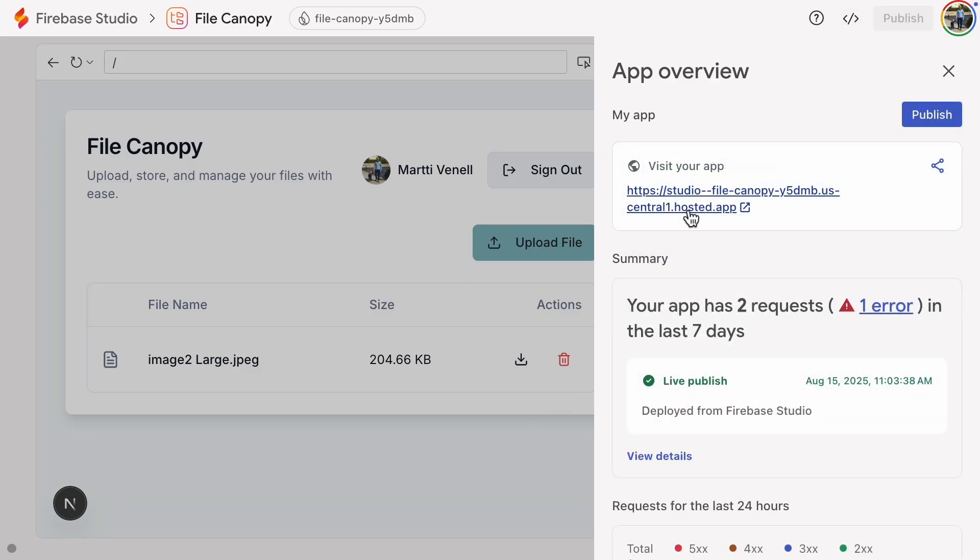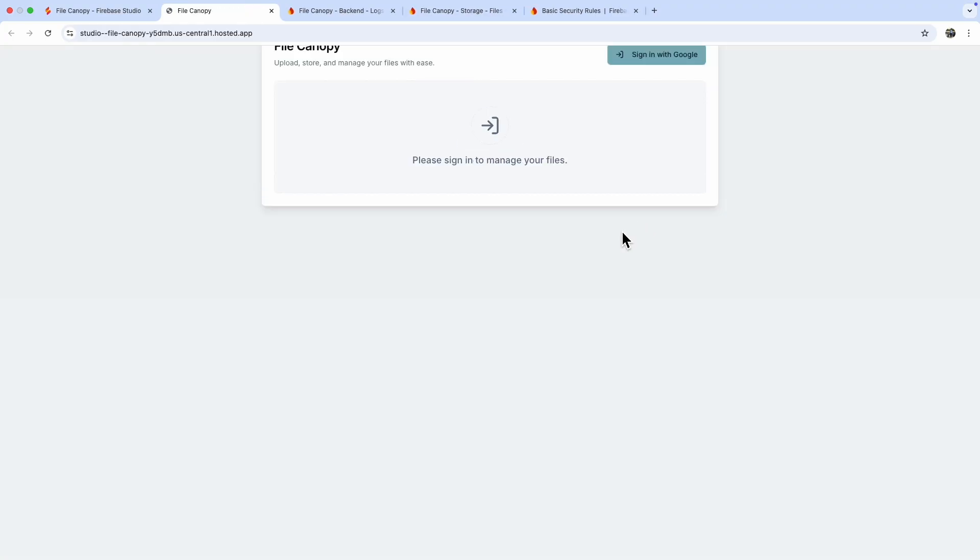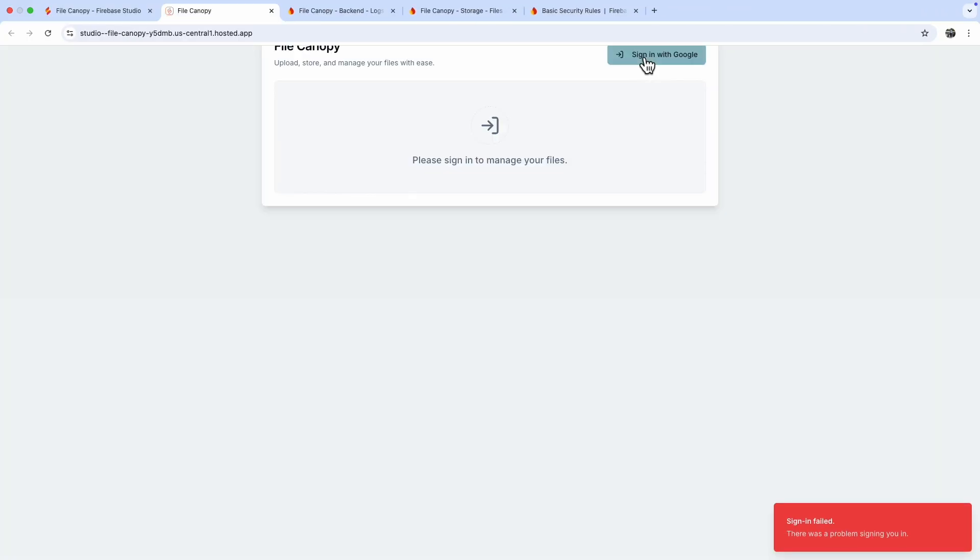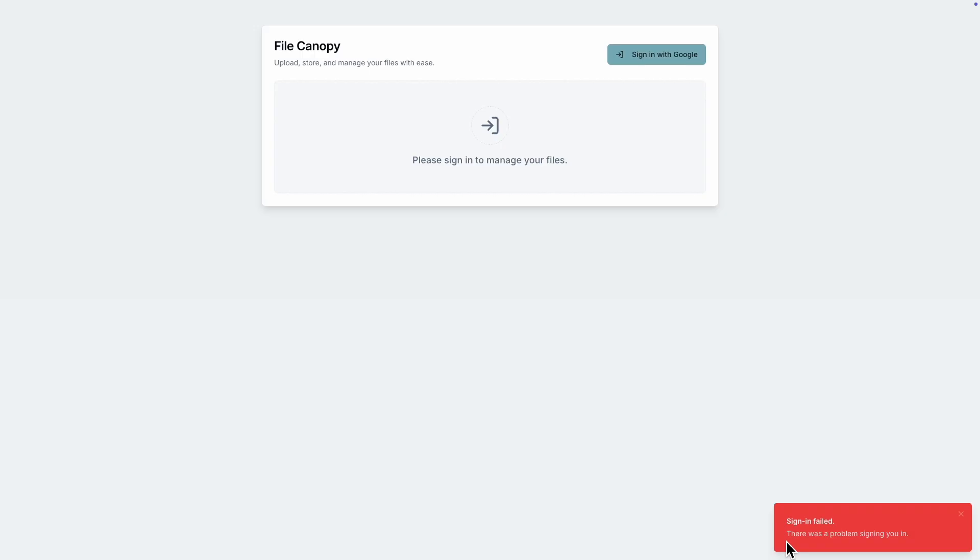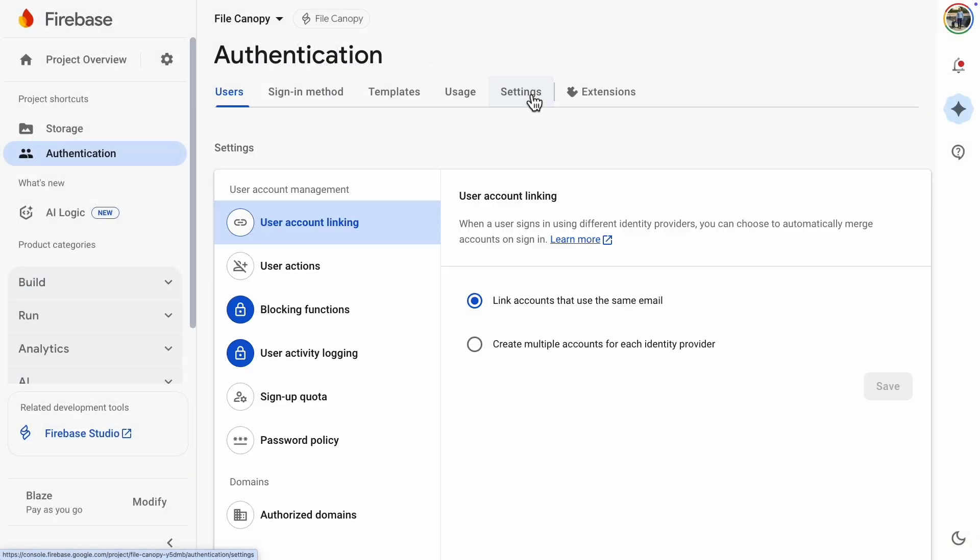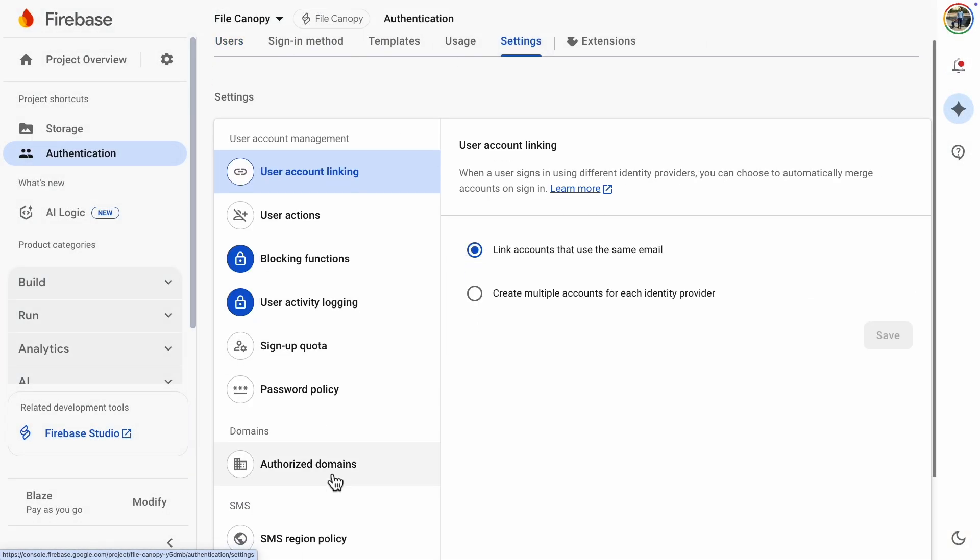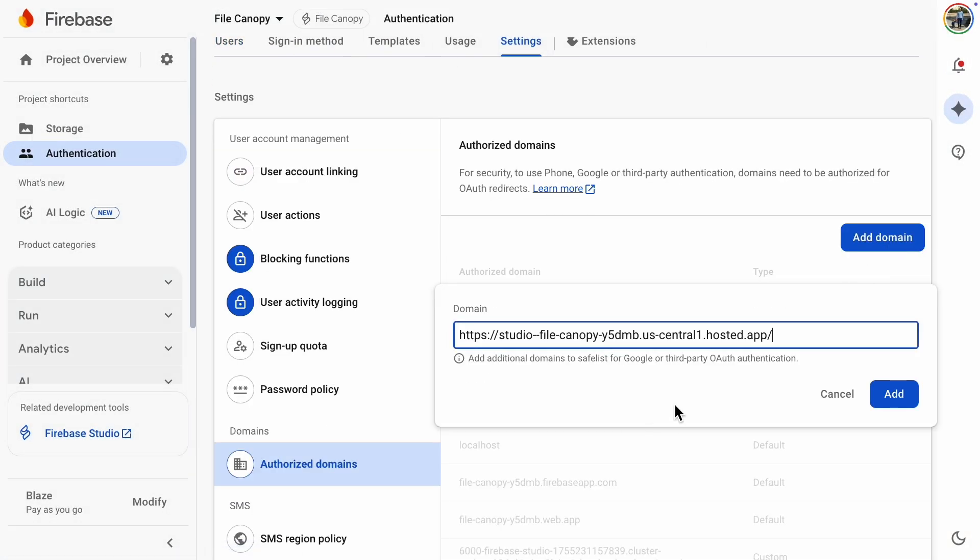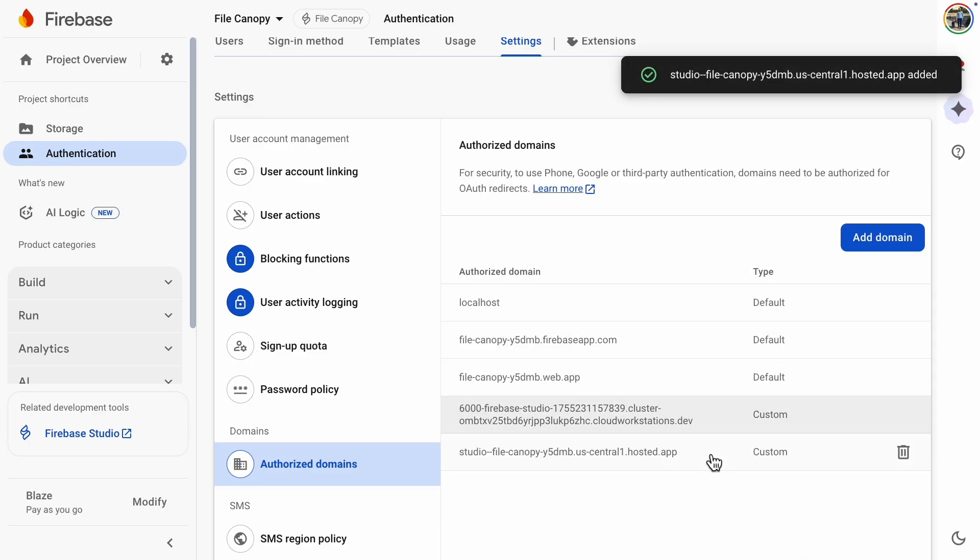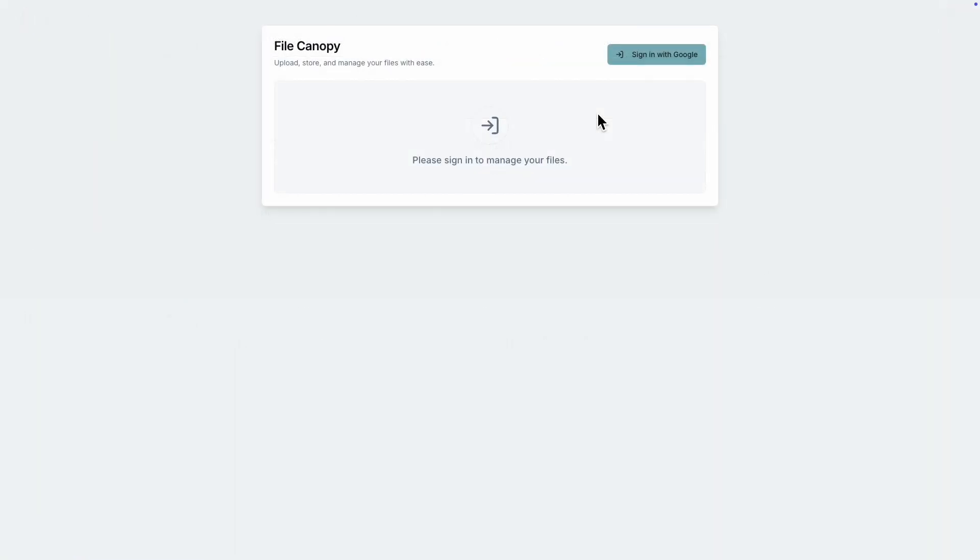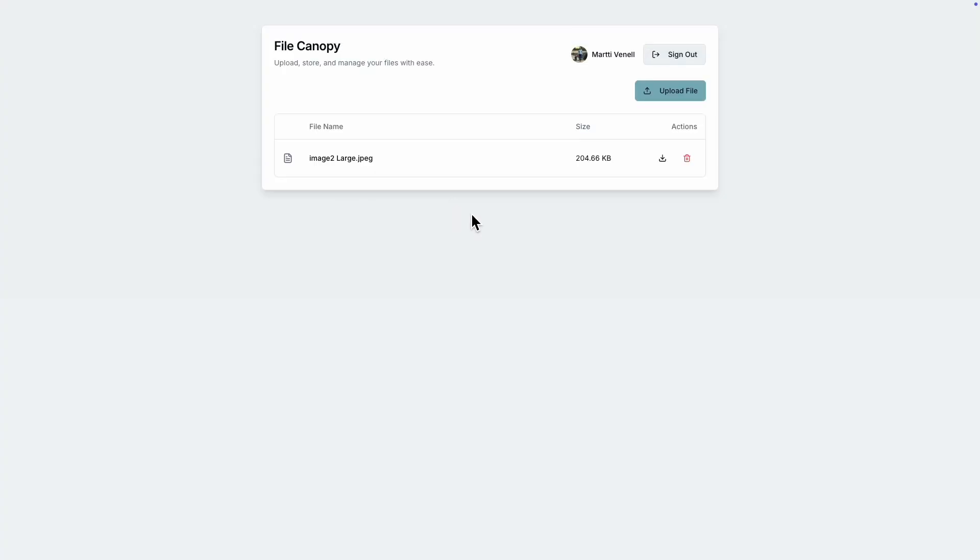Once again, the sign-in doesn't work, and the reason is the same as earlier. I need to add the web address to the authorized domains. Now it works. I'll upload something to my first account.